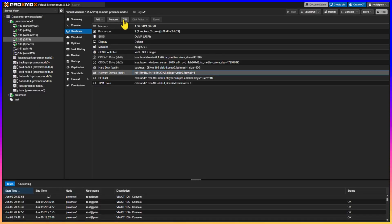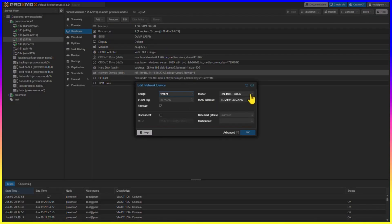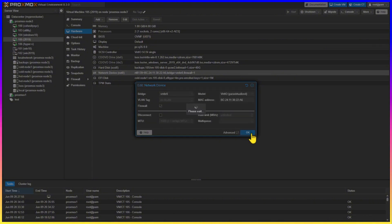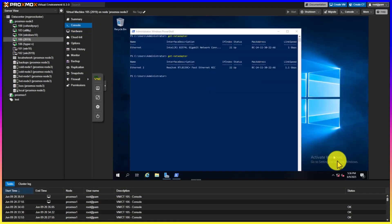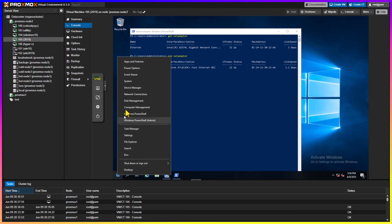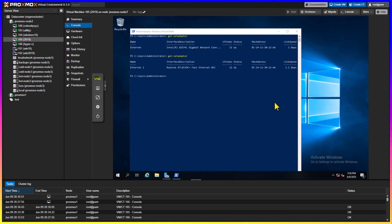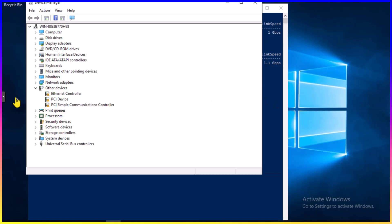Next, we're going to go ahead and rinse and repeat. This time, we're going to select the VirtIO paravirtualized. Notice here that the network driver shows disconnected. This is because Windows does not have the correct network driver. So right-click on the Windows icon and select Device Manager. Notice there are three devices with a warning icon. We're worried about the Ethernet controller.